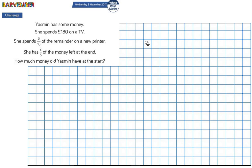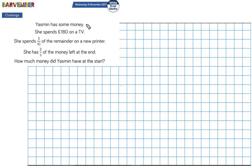I'm going to try and solve this just by using the bar modeling method. One thing I want to clarify is this part of the question: it says she has two fifths of the money left at the end. Right at the beginning it says Yasmin has some money, so I'm going to take this two fifths to mean two fifths of this original amount.